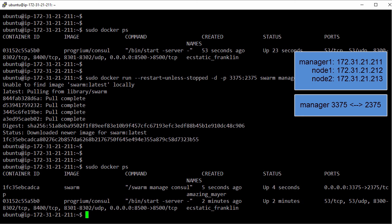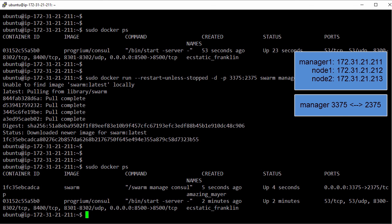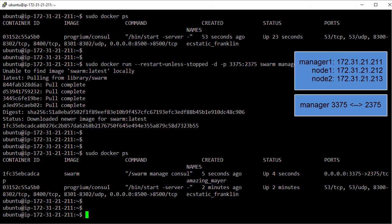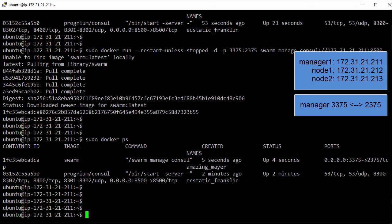Now we can add nodes to the cluster by running more swarm containers, only this time we'll run them with the join argument. Now we can either do this on each node that we want to join to the cluster, or we can do it right here from the manager as long as we point the commands we're running to the Docker engine daemons on the nodes that we're joining to the cluster. So let's stay on the manager host here.